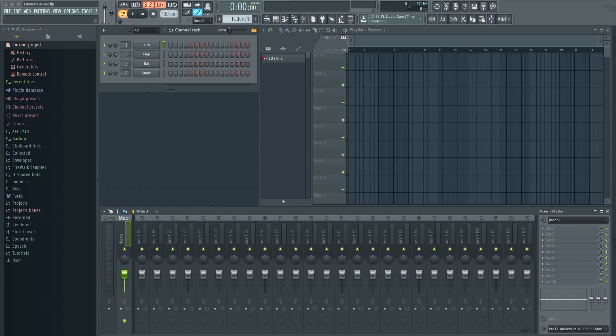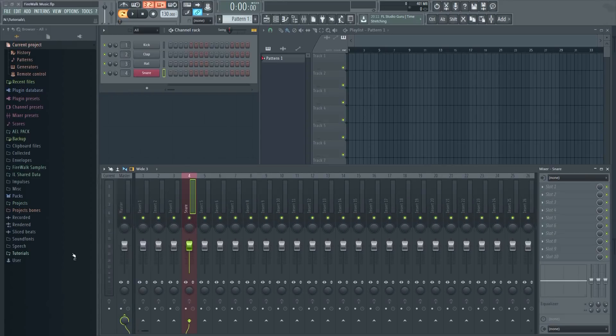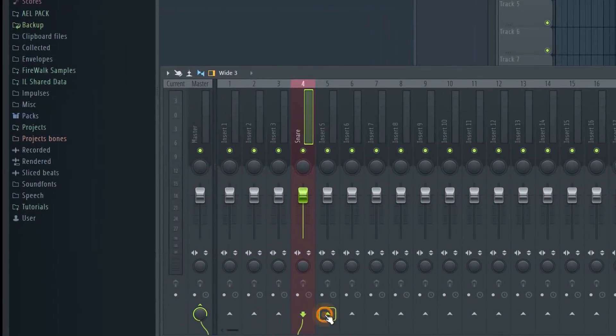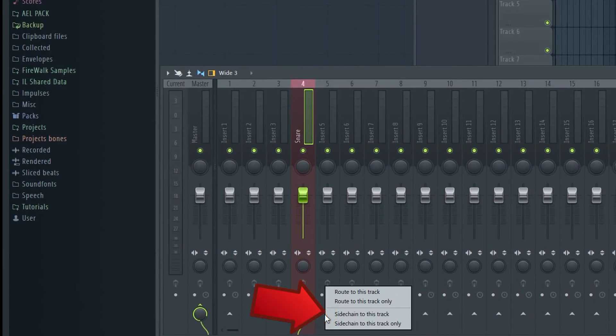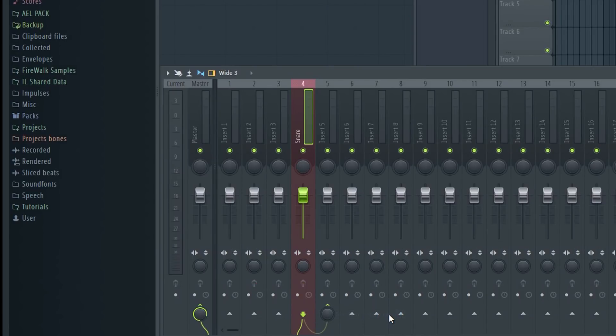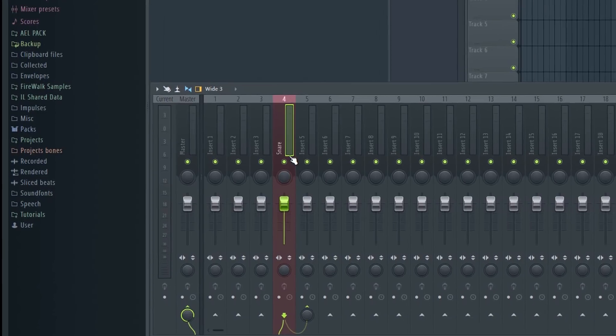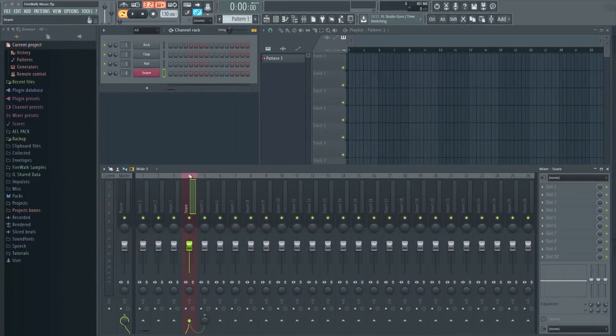In order to set up a send track all you have to do is sidechain a track to another track like this. Right click here and select sidechain to this track. The track will now act as a send track. It doesn't mean that it's actually sidechained. The act of sidechaining in this case just means linking one track to another.